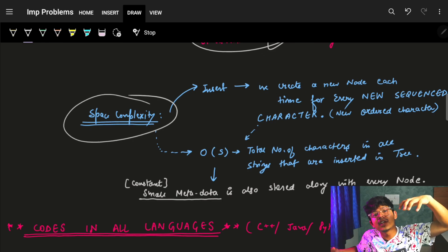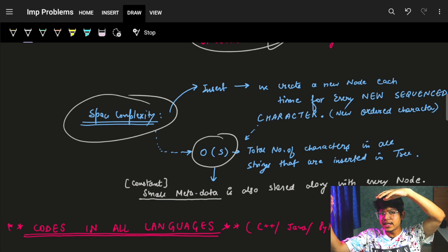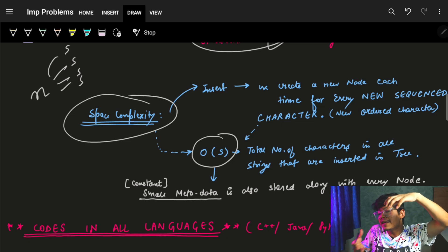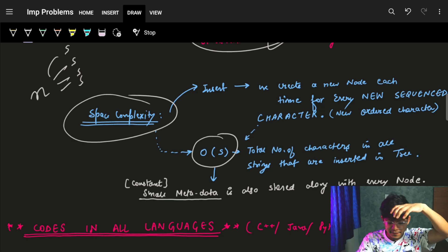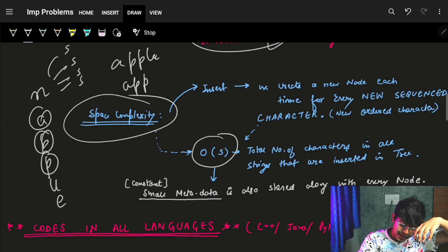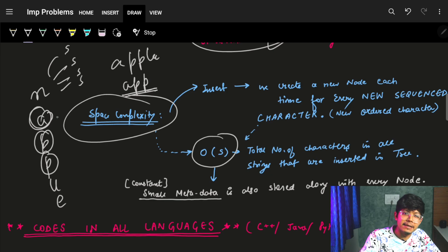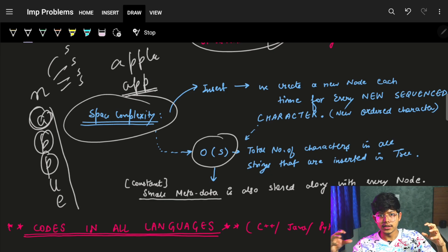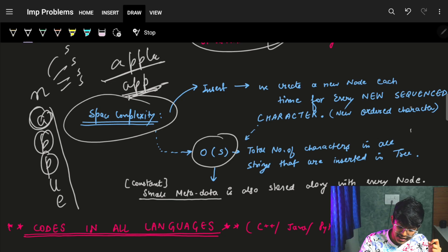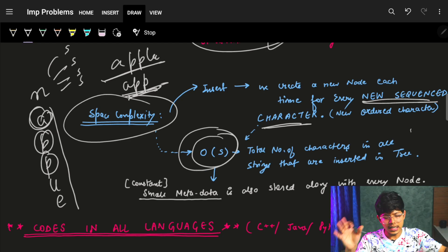For space complexity: as we are inserting every character in the Trie, let's say we have N strings and every string has 's' characters. If every character sequence is unique — like 'apple' and 'app' share 'app', so I don't make new nodes for 'app' again; I only make nodes for new ordered characters like 'l' and 'e'. So the space complexity is just the number of unique nodes inserted in the Trie.